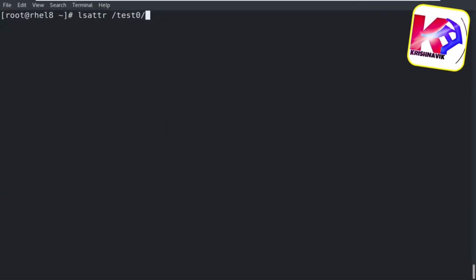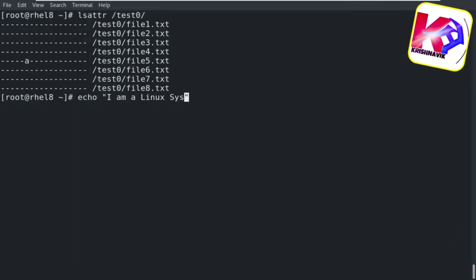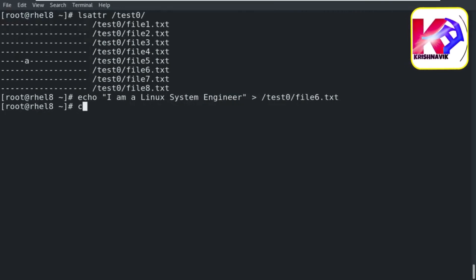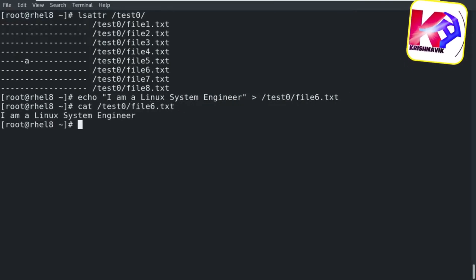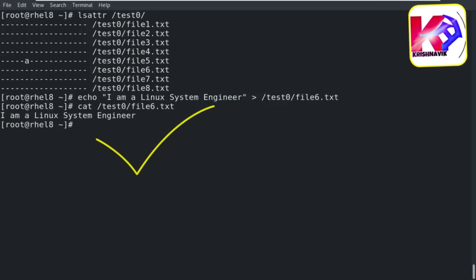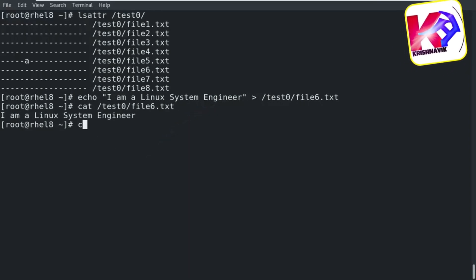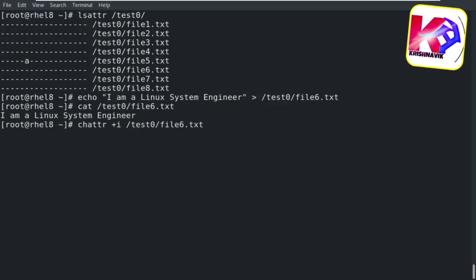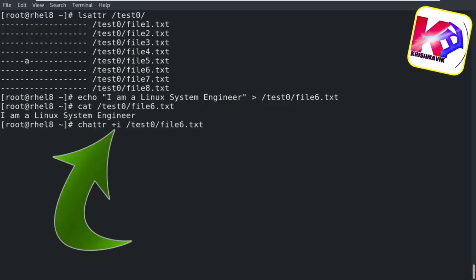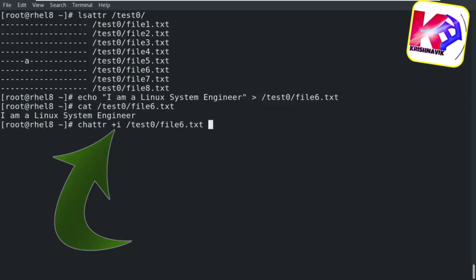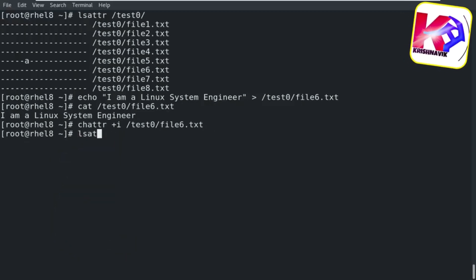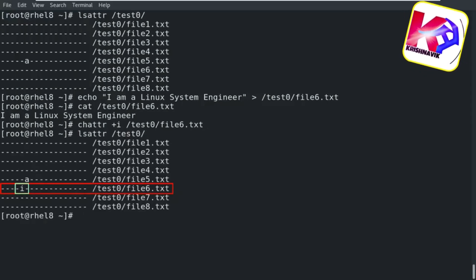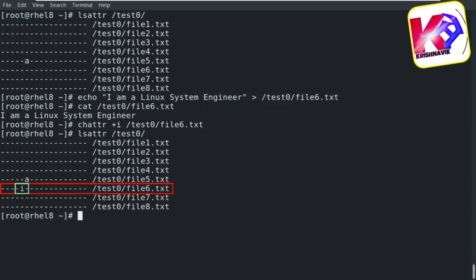Next experiment. I am writing a text line as content into file6.txt. Let's check — the file has been edited successfully. Type the following command to enable an attribute on file6.txt. This '+i' sign means add the immutable attribute — it prevents any modifications to the file. Let's check — yes, the immutable attribute is successfully enabled on file6.txt.